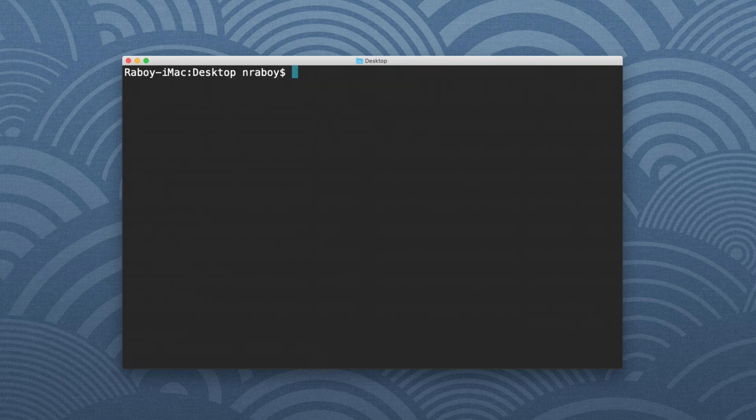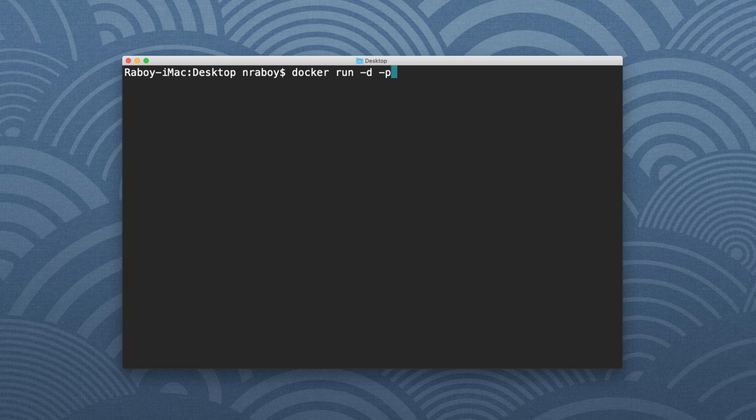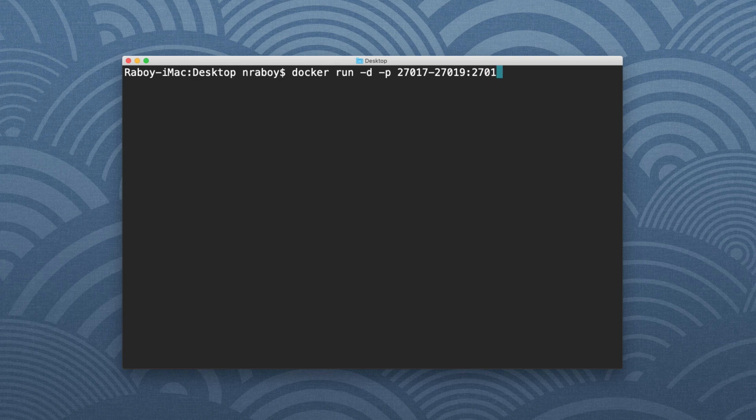What I'm going to do now is run a similar command. So I'm going to say Docker run -d for detached mode. I'm going to specify the ports that MongoDB uses for its applications. So it's going to be 27017 and it's going to be a port range. So it's going to go to 27019. So that's the host. And then the container ports is going to be the same 27017:27019.